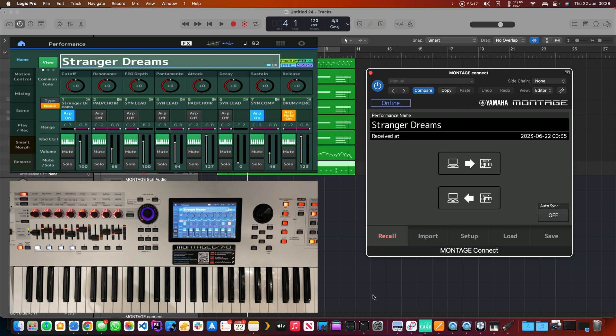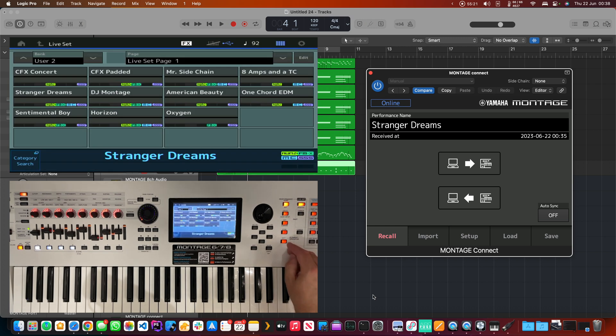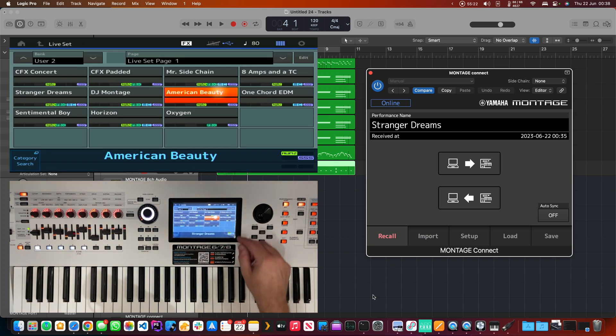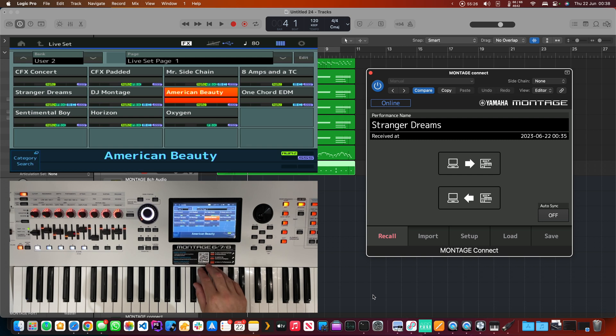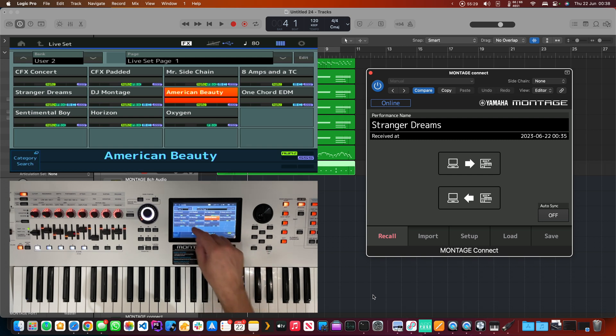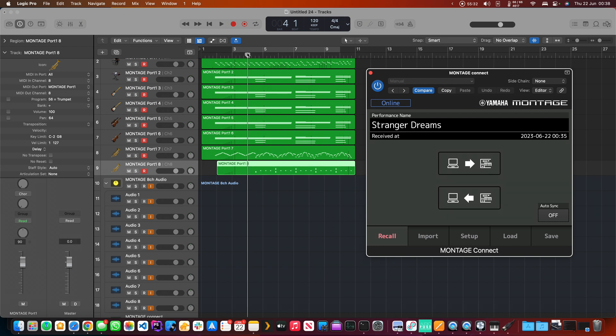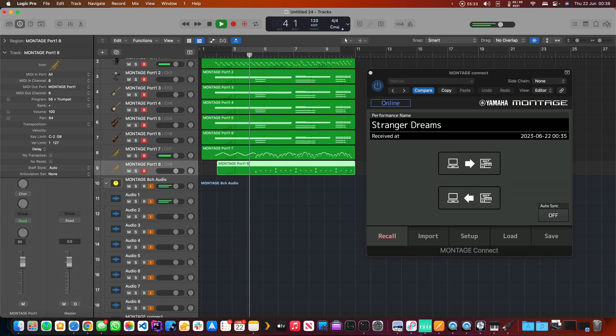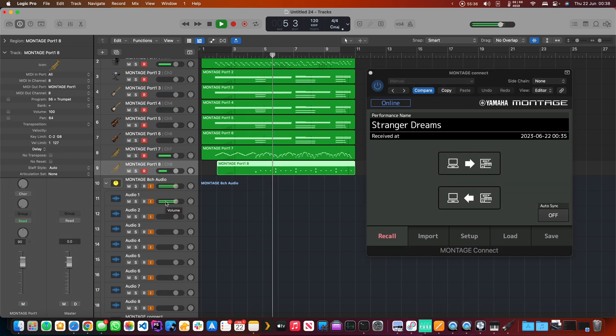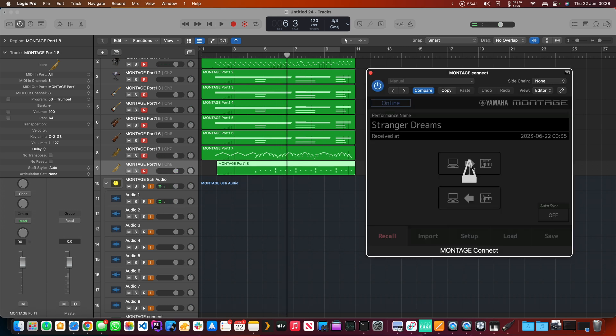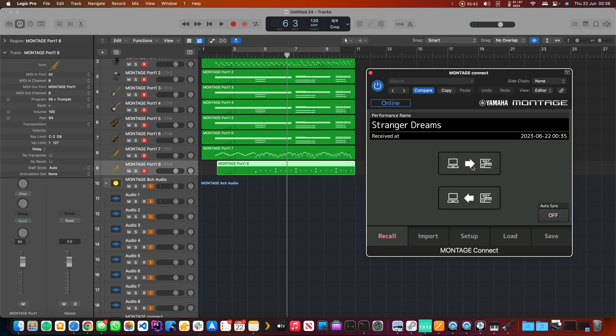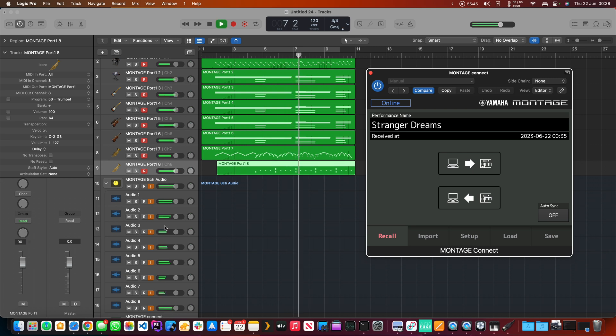You might be asking, why is that so special? Well, because actually, if I had been on American Beauty and I'm going, oh right, now I need to load up the performance for this particular project, and that's Stranger Dreams, this is not correct because now I only have the stereo output. It's not being configured, so what I actually need is the version that I configured and saved in Montage Connect, which had all of the channels set up.